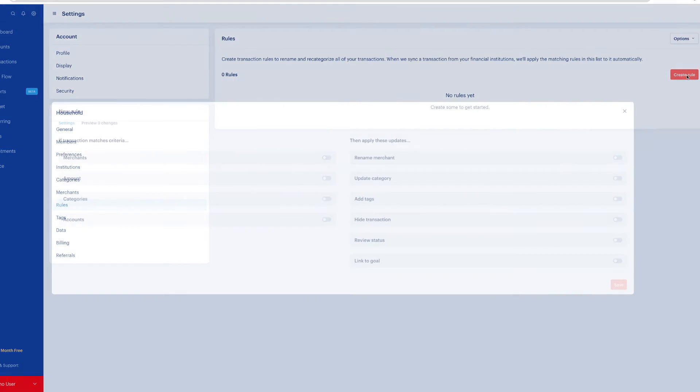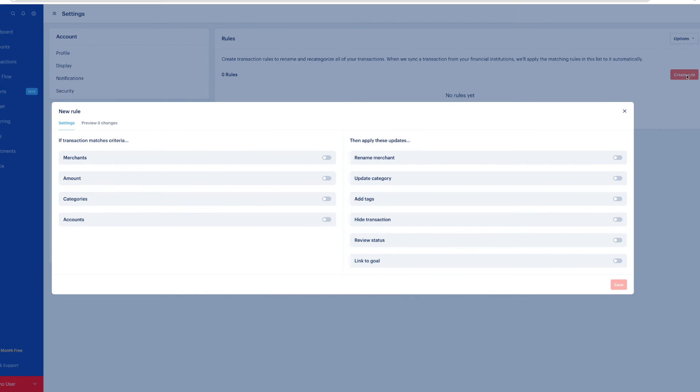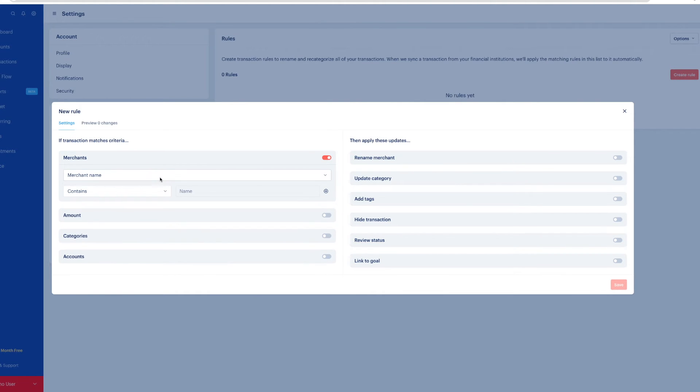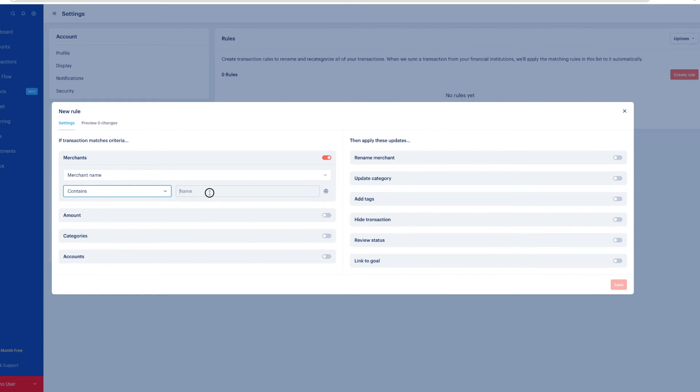So now to create a rule, click create rules. There are a lot of ways to customize. This is like an if then statement. On the left hand side is all the if. If you change something on the left hand side, then you can affect something on the right hand side. So let's start with merchant. This is a very common one. You can select a merchant name. You can choose if it exactly matches or if it just contains a name. So if it contains,